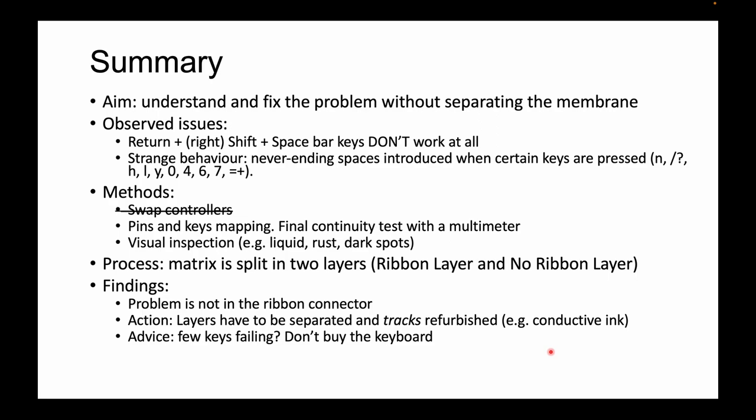Then, methods that I have in mind to pinpoint the problem. First of all, swap controllers, because I already have a controller from another keyboard. That was not the issue. Then, what we are going to do in the next minutes is track the pins and the keys and create a little map to see each branch which keys are hosting. Then a final continuity test with a multimeter.